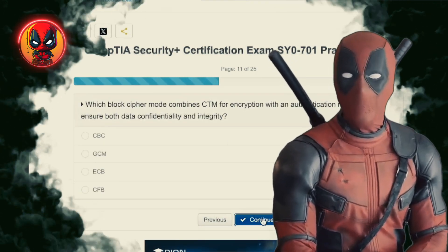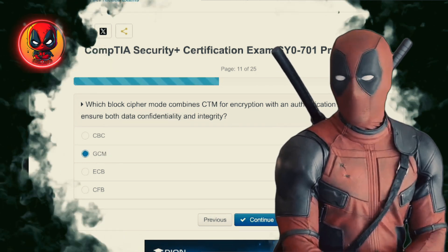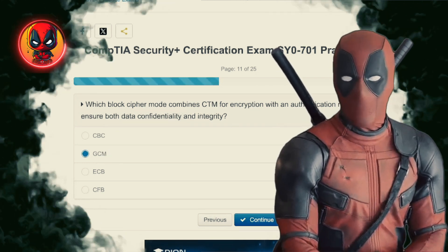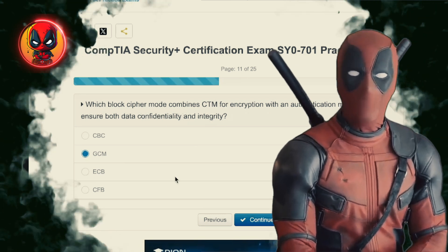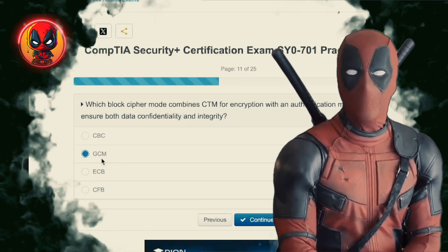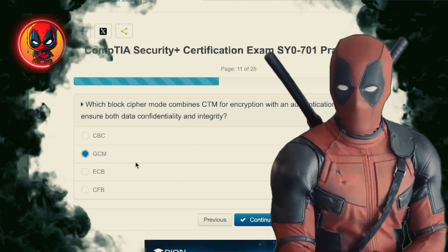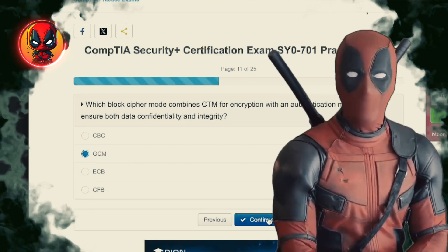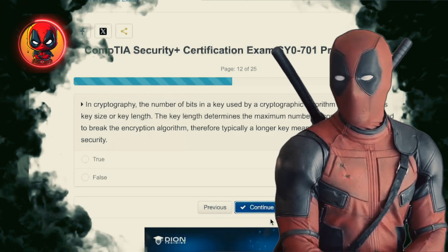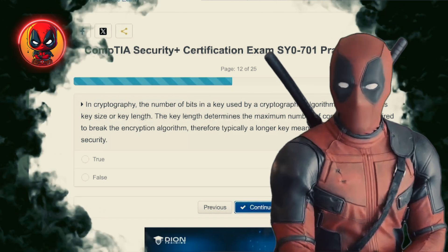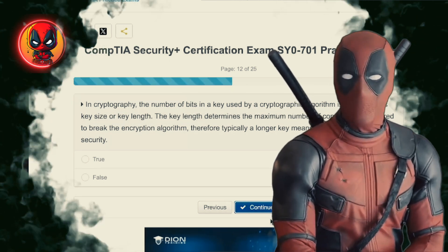Question 11. Which block cipher mode combines CTR for encryption with an authentication mechanism to ensure both data confidentiality and integrity? CBC, GCM, ECB, CFB. GCM — Galois Counter Mode. Combines encryption and authentication like peanut butter and jelly. Keeps your data secure and ensures no one's tampered with your precious bits.